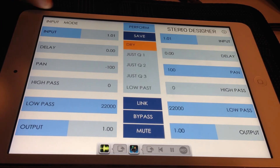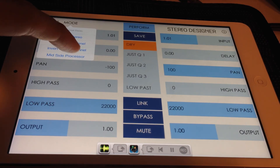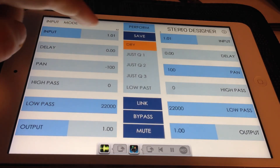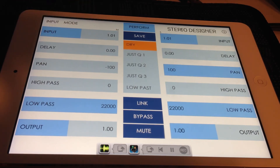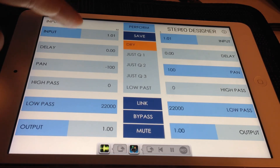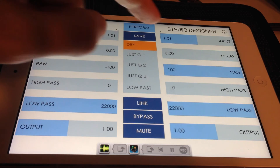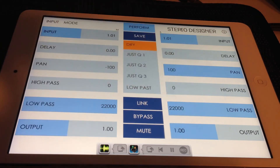The mode button gives you options for normal stereo operation, inverted left or right channel, and mid-side processing. In mid-side processing mode, you can control the center audio information separately from the sides, allowing for powerful control of the sound. When in mid-side mode, the left side of the screen controls the mid-signal parameters, and the right side of the screen controls the side signal parameters.